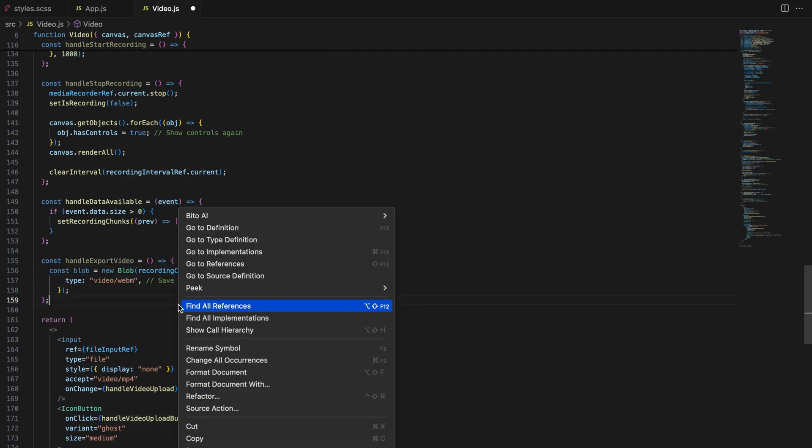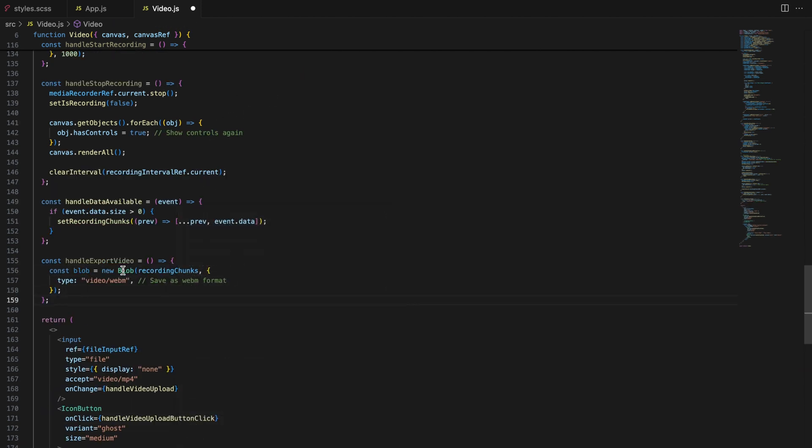Finally, let's look at how we export the recorded video. Handle export video function combines all the recorded chunks into a single blob, generates a URL and triggers a download. Here's how it works. We start by creating a blob from the recording chunks. This blob represents the entire recorded video.